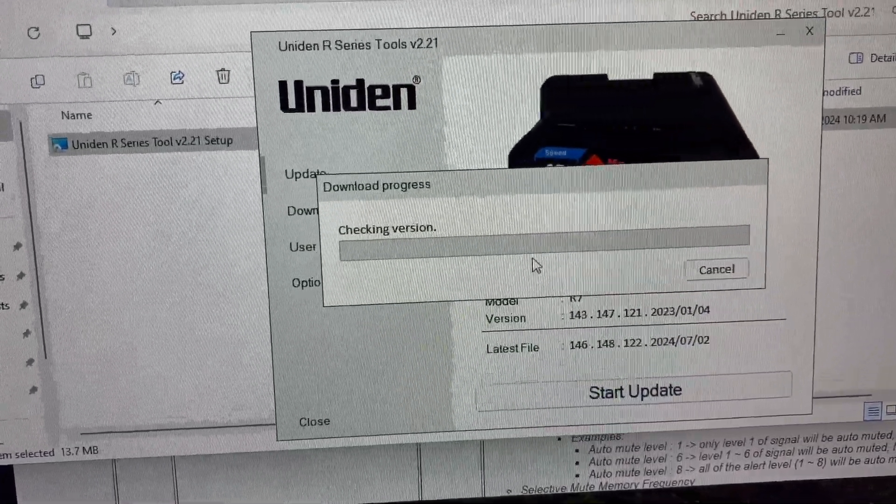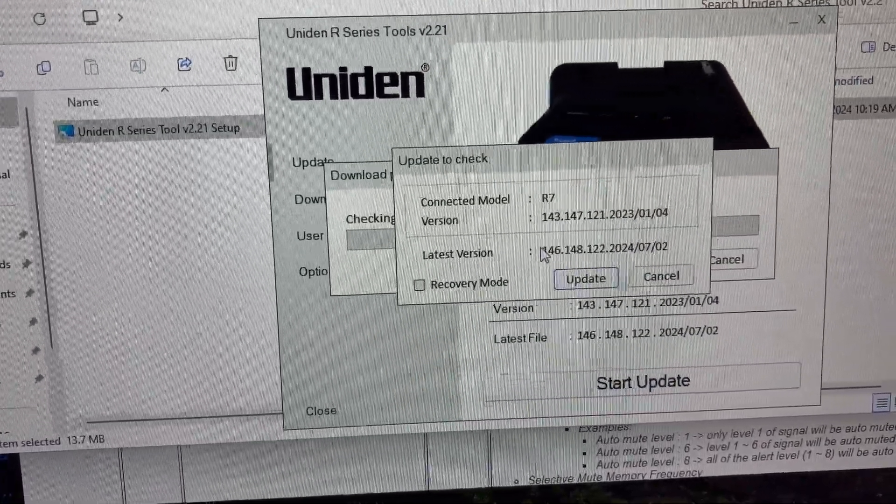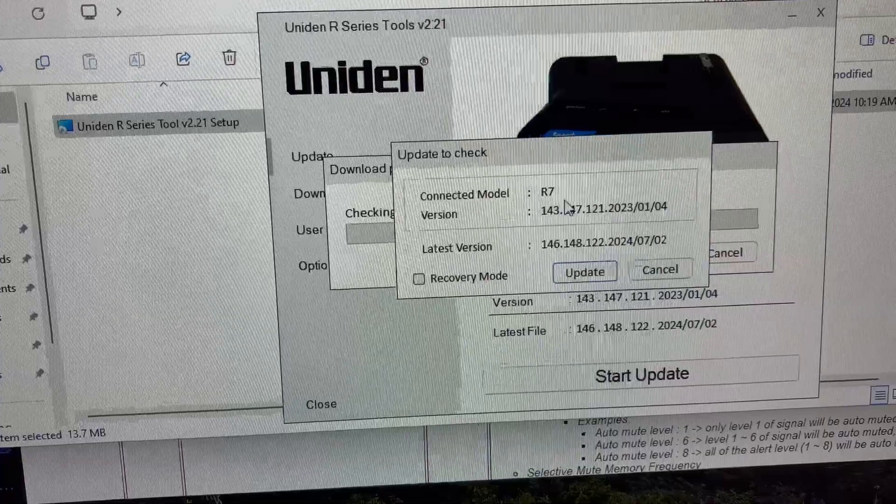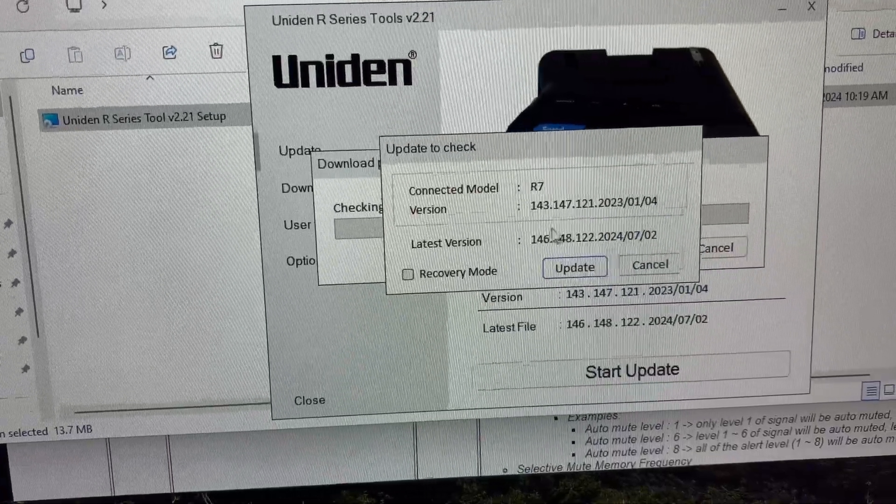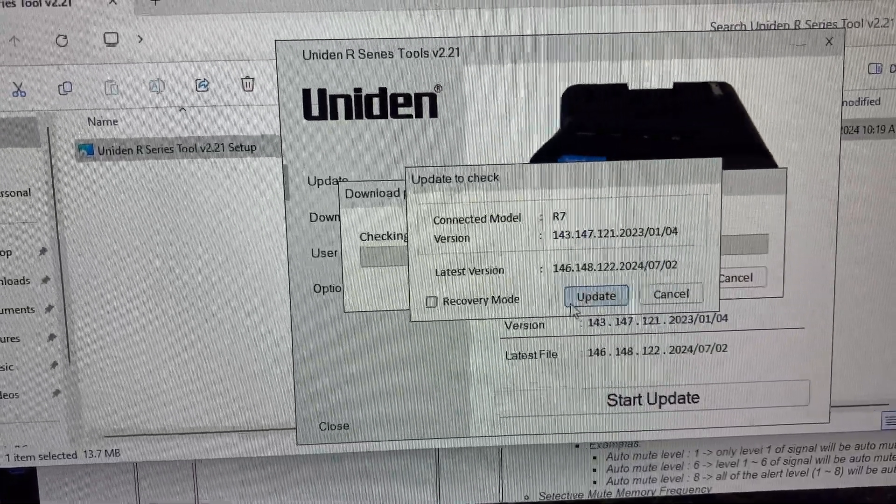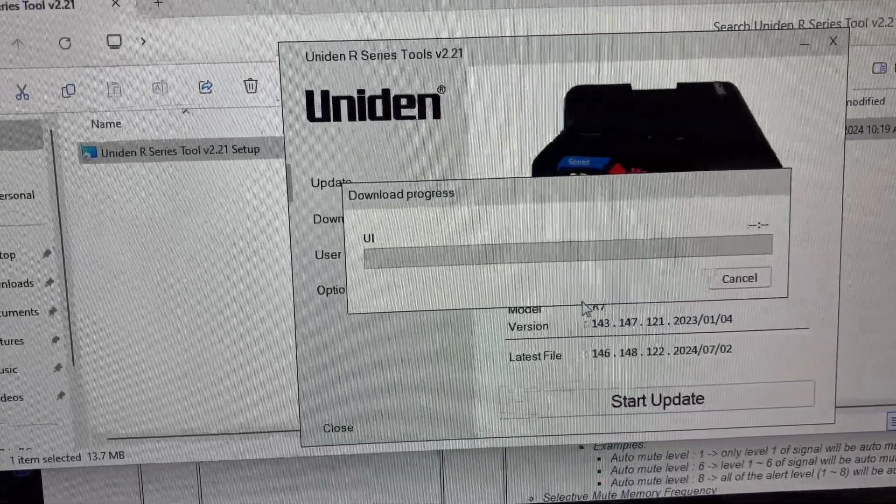Checking version, it should be like 147. Yep, there we go, latest version 146, 148. Well let's update.